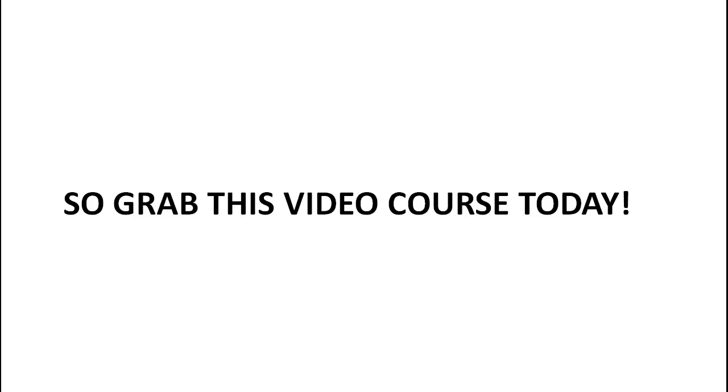So with that said, go ahead and grab this video course today and we look forward to seeing you on the inside.